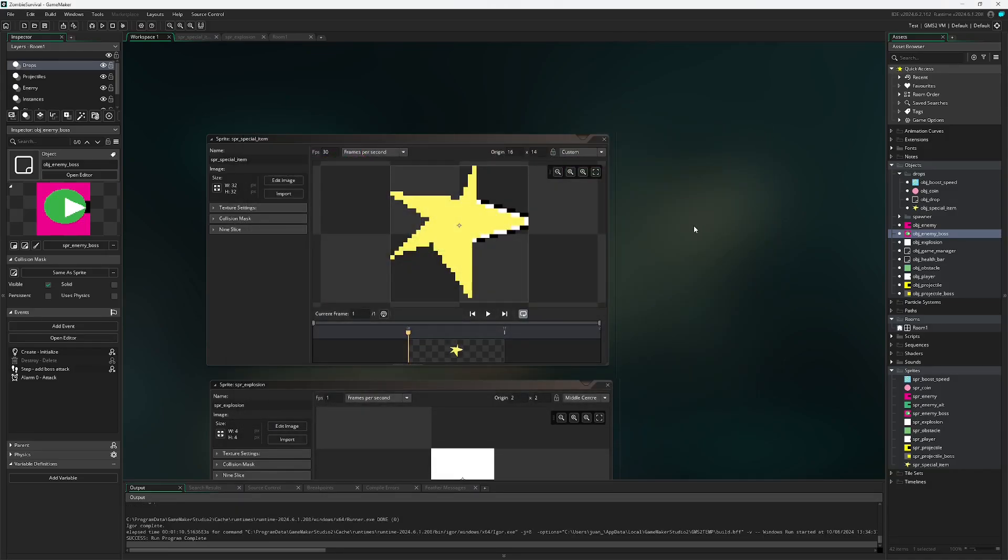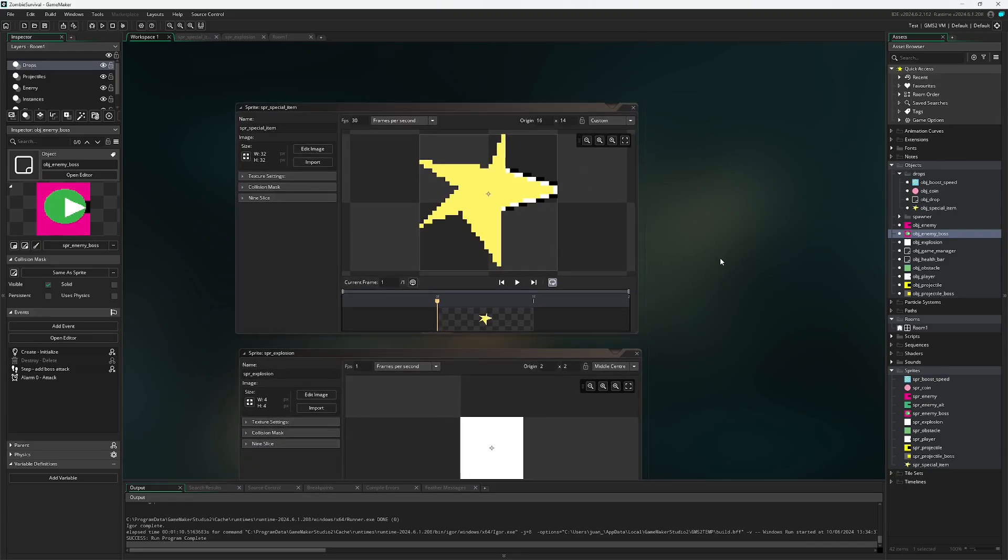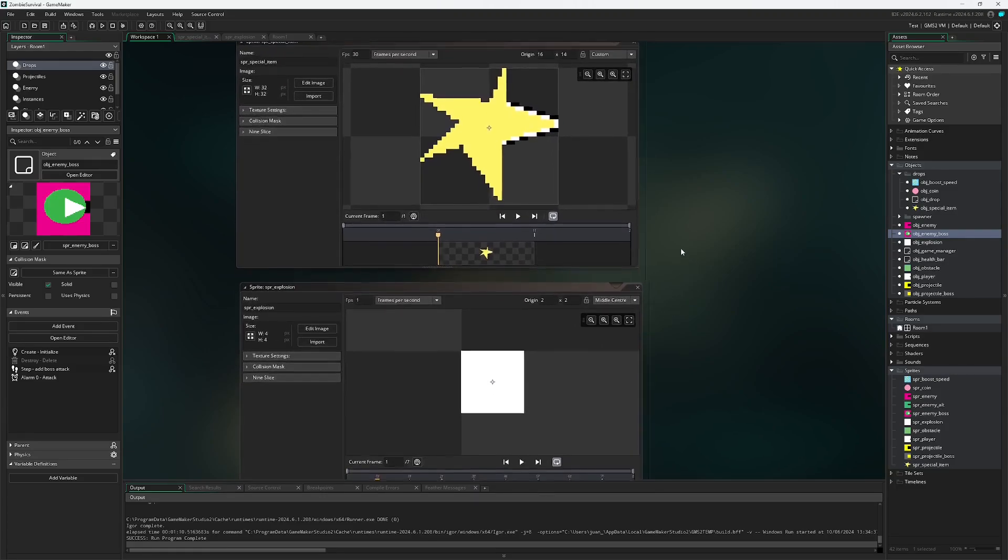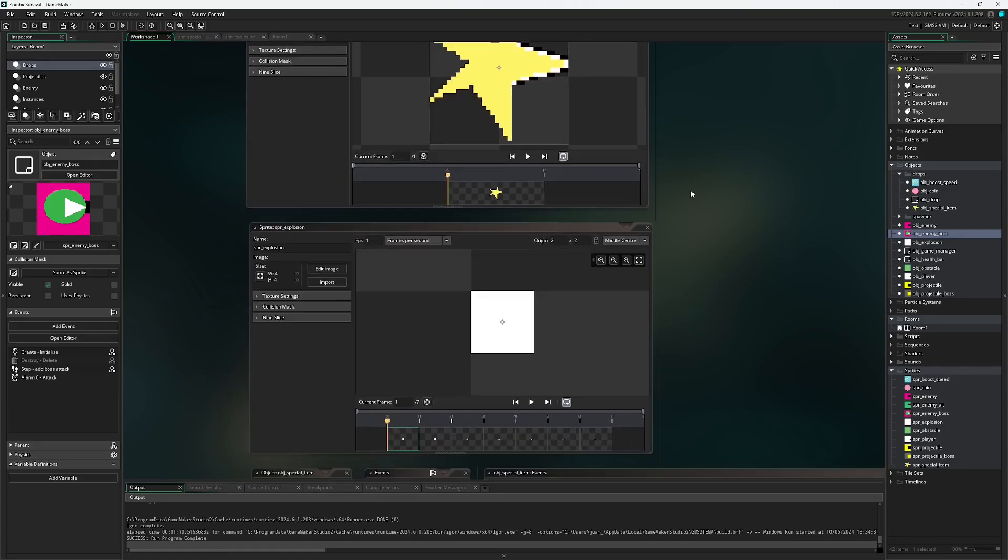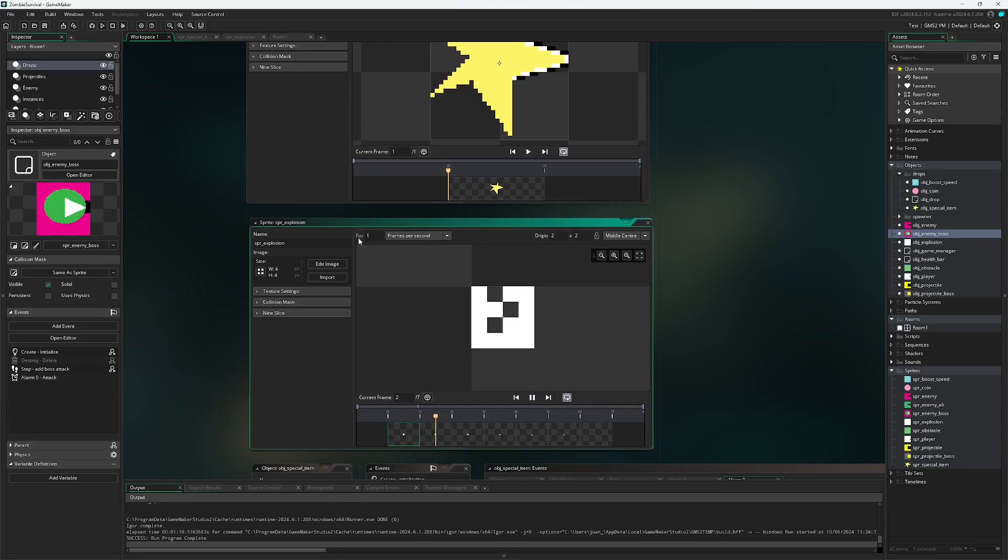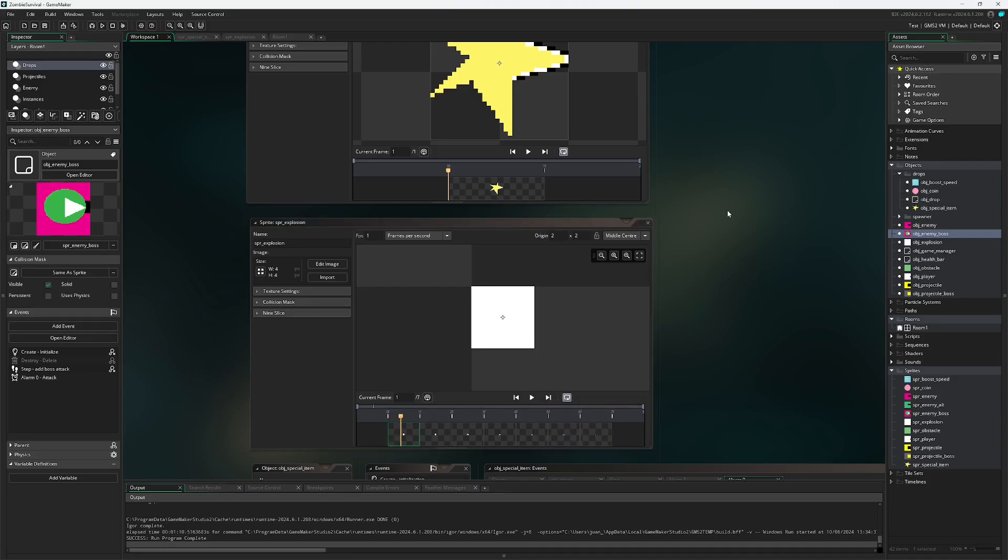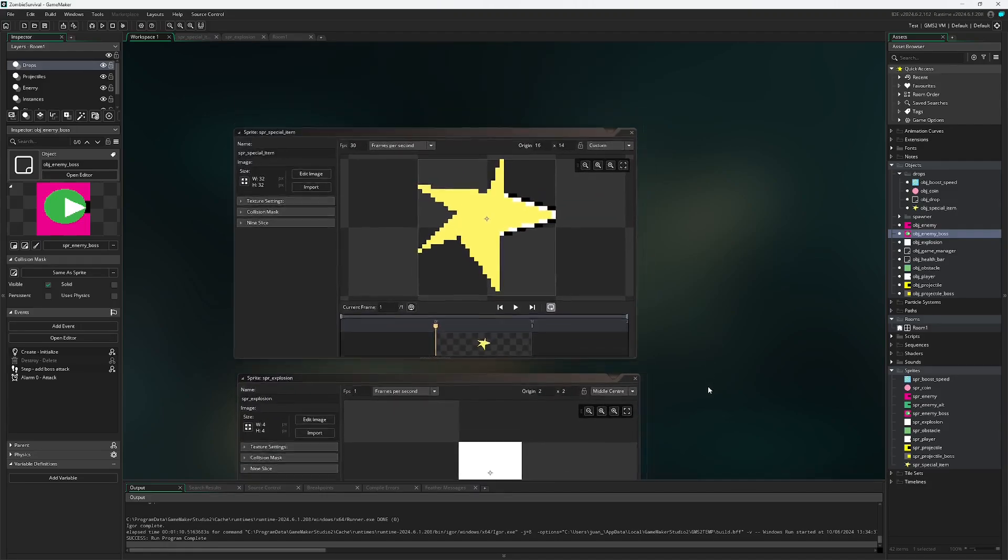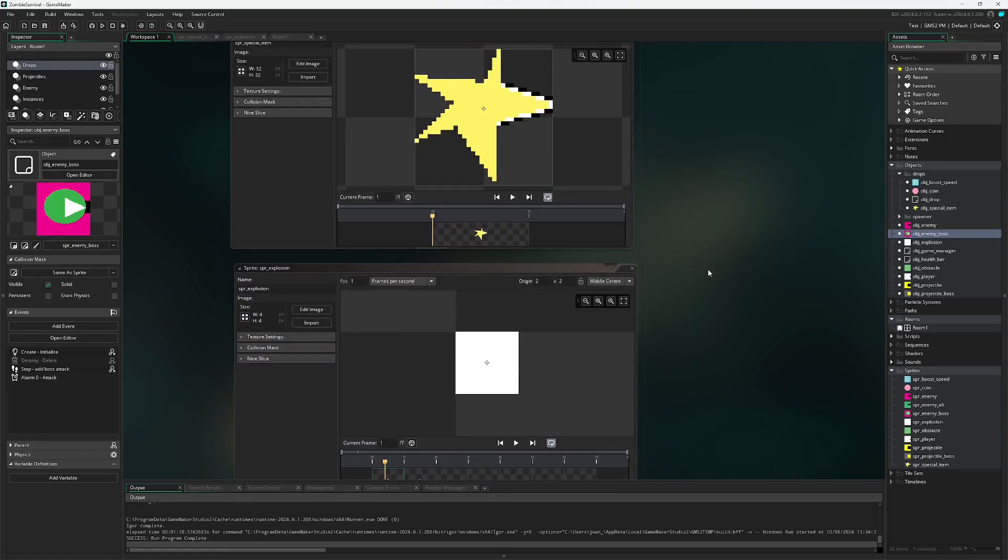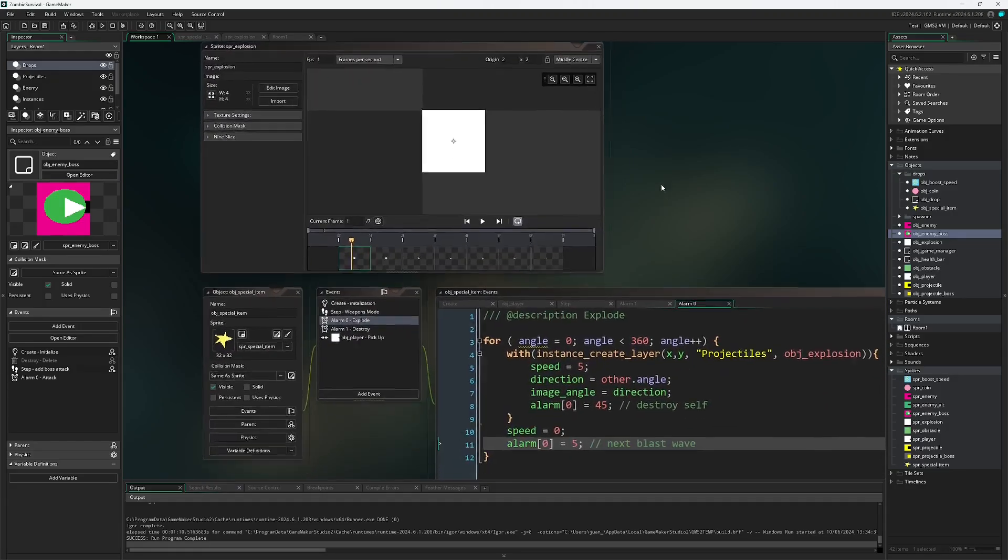Starting off I have created two new sprites, spr_special_item. I just created this star, doesn't look the best, but you get the idea. I've also created another sprite called spr_explosion. spr_explosion goes at one frame per second. After you've created these two sprites we can go ahead and get started on the first object.